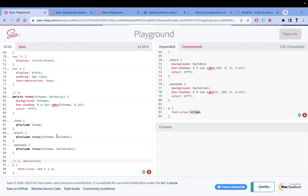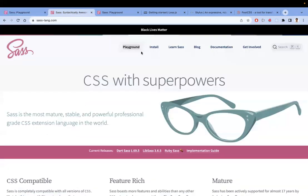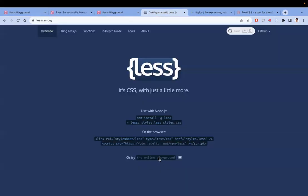My suggestion is to pick any CSS preprocessor and try to use it in your next project. All CSS preprocessors have their own playgrounds on their websites where you can explore concepts — for SASS, Less, and others — and understand what each feature does.